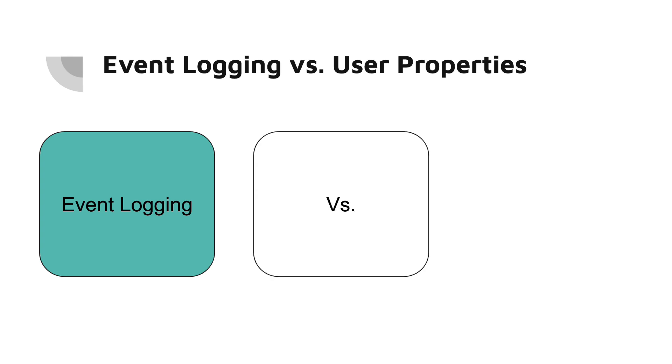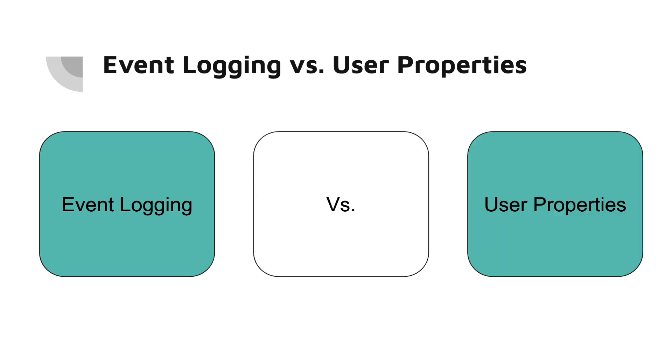They can help answer questions like what actions are users taking in the app or what features are being used the most. This event logging was discussed in the previous video.